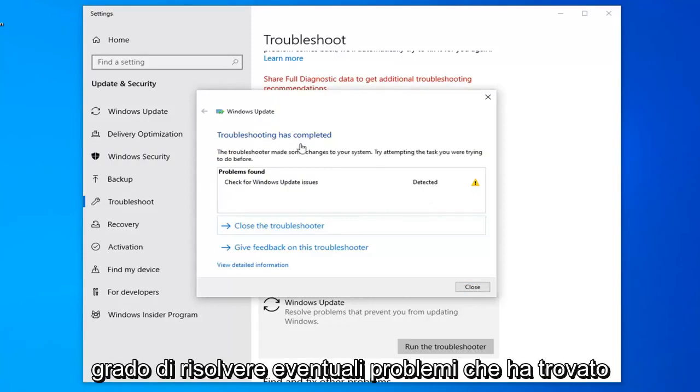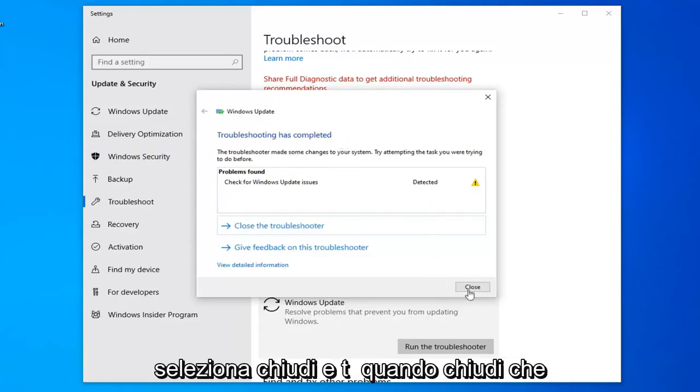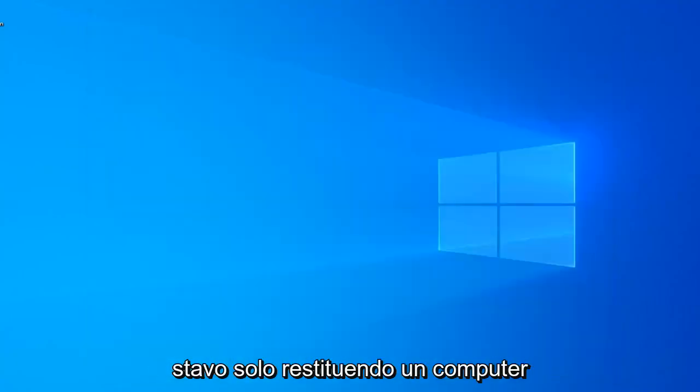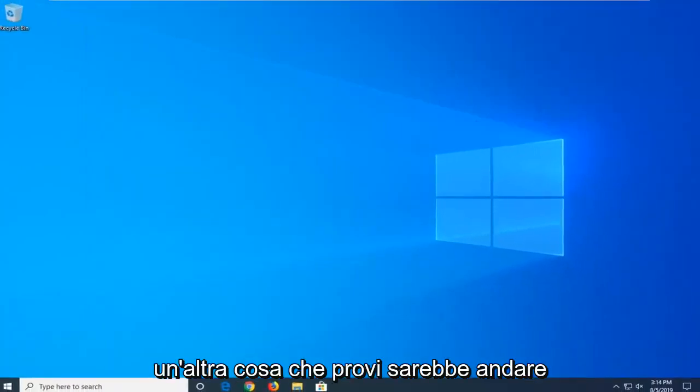So once it's done, hopefully it was able to resolve any issues. If found, select Close and then close it here. We'd suggest restarting your computer.